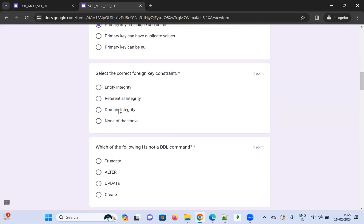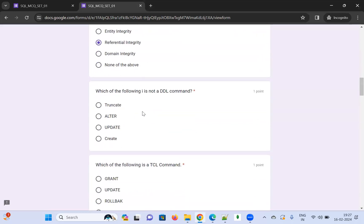Select the correct foreign key constraint. The options are entity integrity, referential integrity, domain integrity, or none of the above. According to me, the correct answer is referential integrity, and we'll see at the end whether I'm correct.